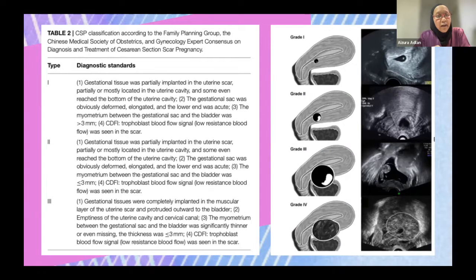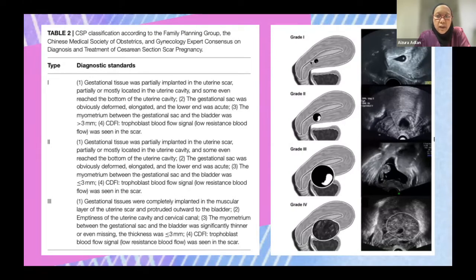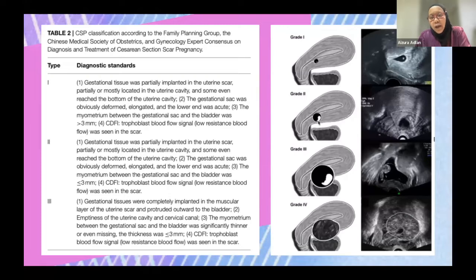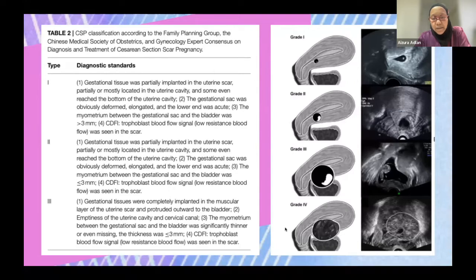Type 1 is located mostly within the uterine cavity but closer to the scar. Type 2 is partially implanted with the majority still within the myometrium. Type 3 is almost extruding outwards toward the bladder, with significantly thinner myometrium visible. Current novel treatment approaches depend on the grade of the cesarean scar pregnancy.